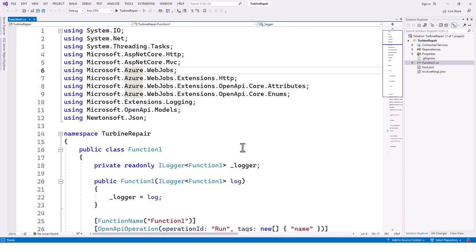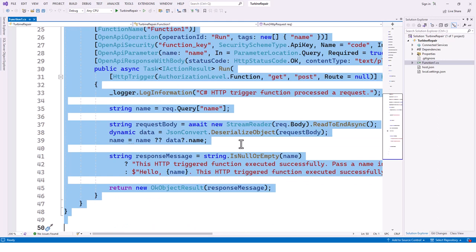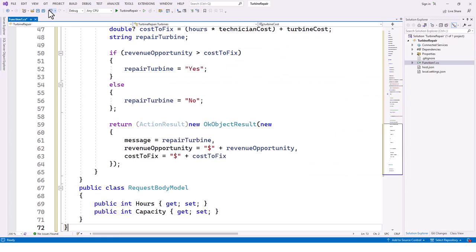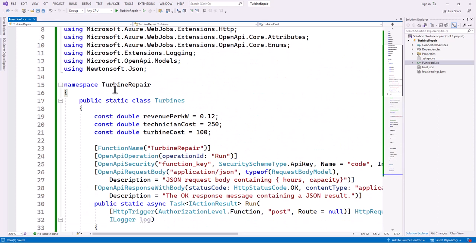I'm going to replace the existing default boilerplate code with code from the Microsoft tutorial that I have on my clipboard. I'll highlight everything, paste my code, and explain it. This is the 'turbine repair' namespace with a static class called Turbine. There are three constants: revenue per kilowatt is 0.12, technician cost is 250, and turbine cost is 100. The function name attribute is set to 'turbine repair'.